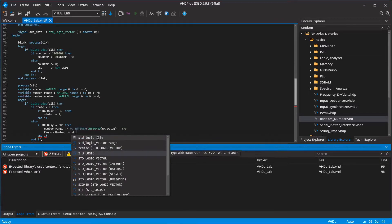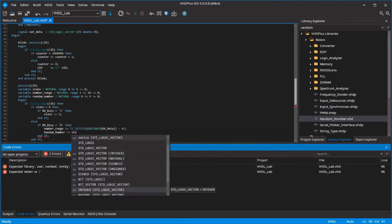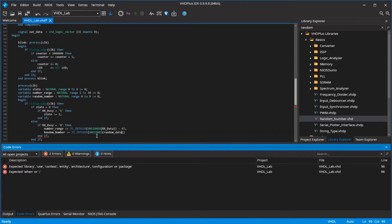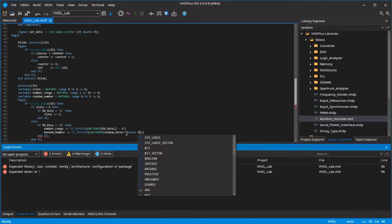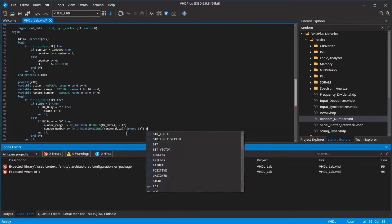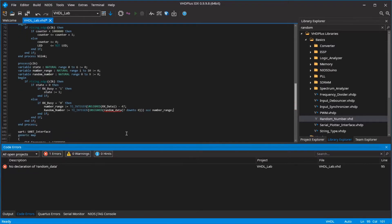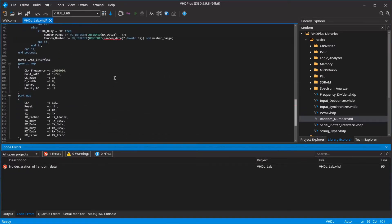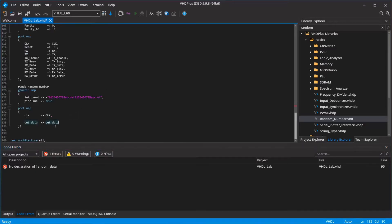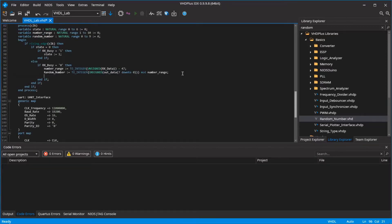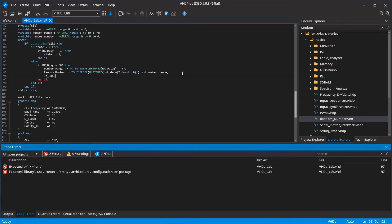Convert 8 bits from the random data vector to a number. Get the remainder of the division with the number range using mod. Now you have a random number from 0 to your number range minus 1.